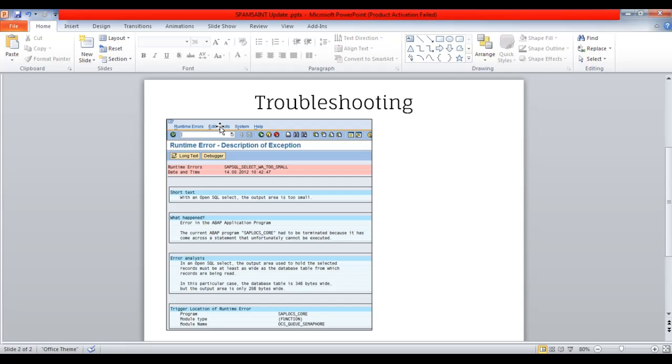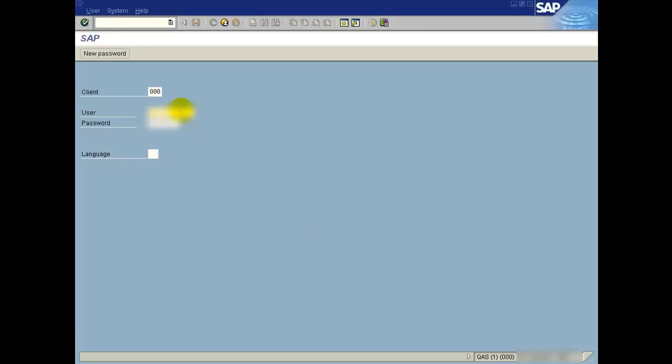In the middle of the import you may get a similar kind of dump in the system. This is expected behavior. You just have to go to your SPAM tool and restart the SPAM or SAINT update. It will complete the import. Login with DDIC user or copy of DDIC user.